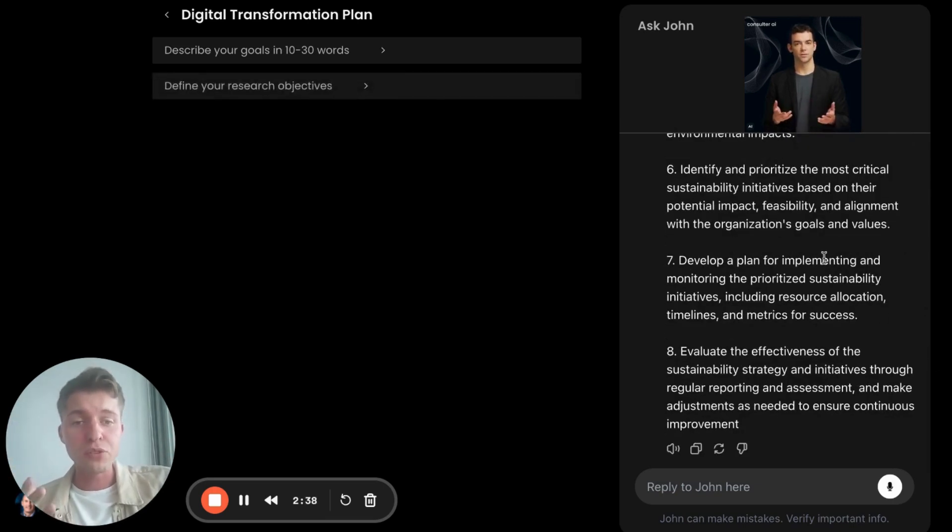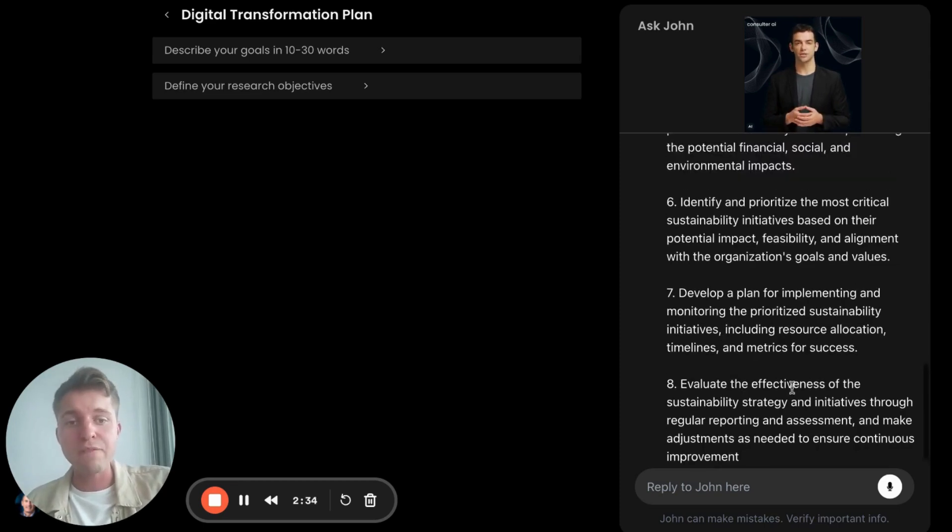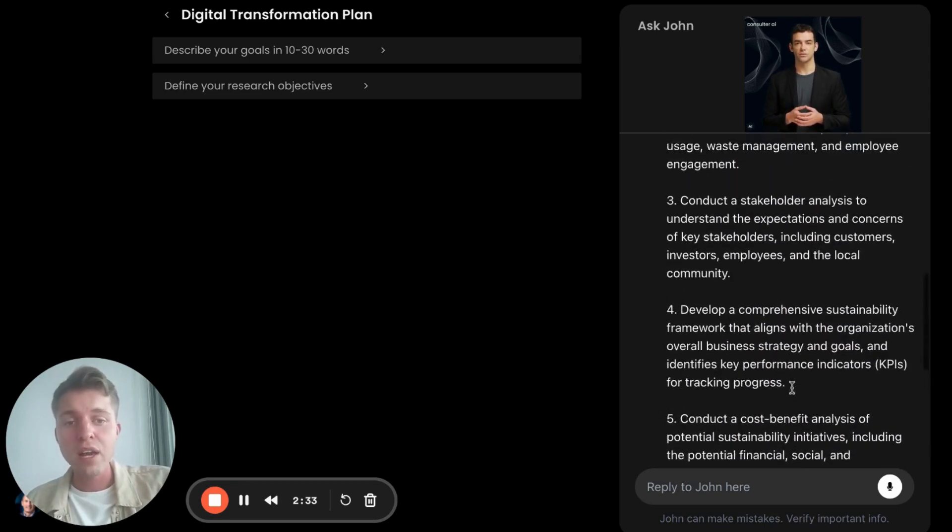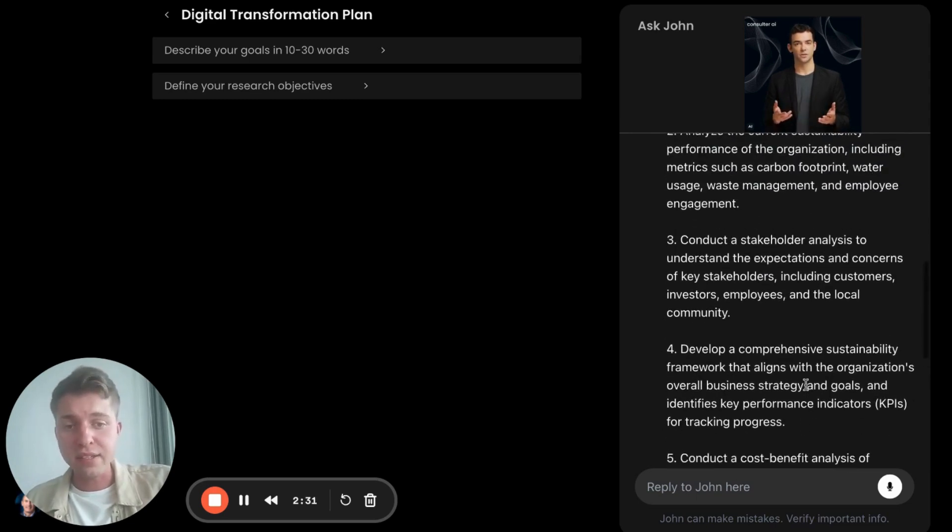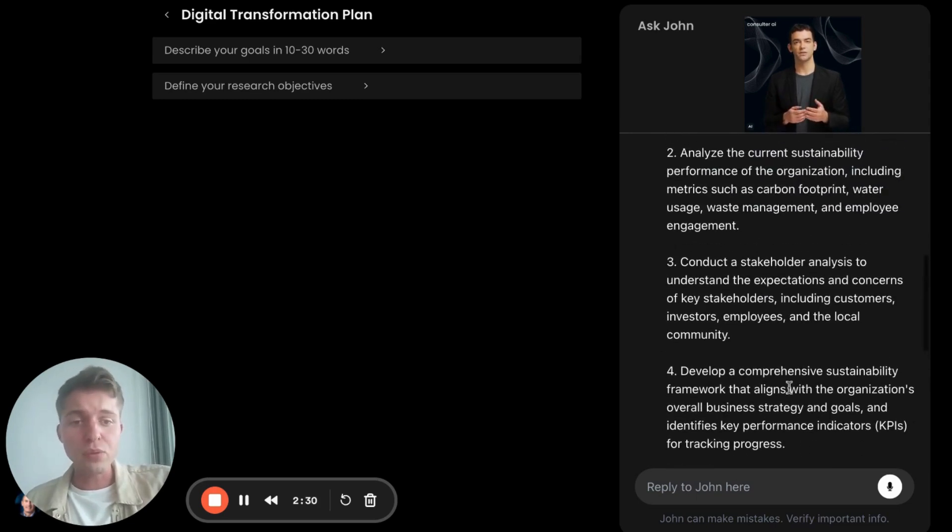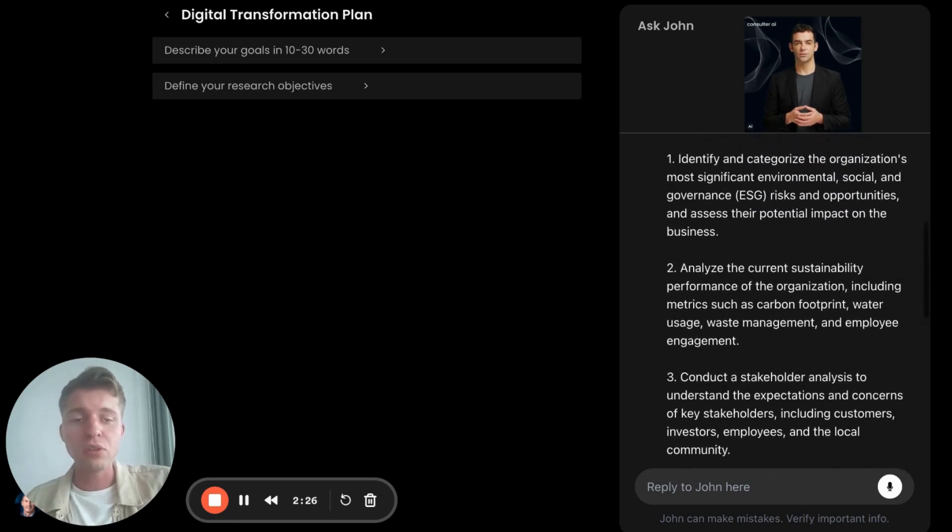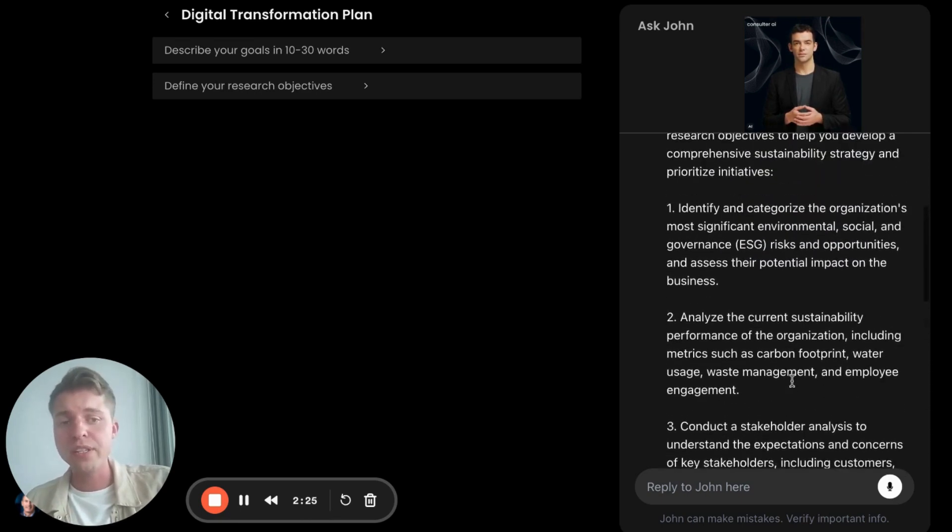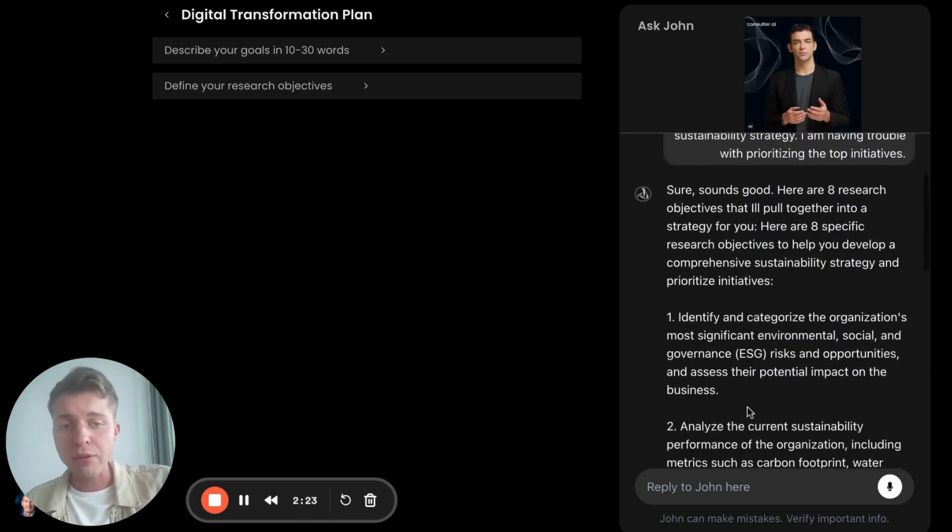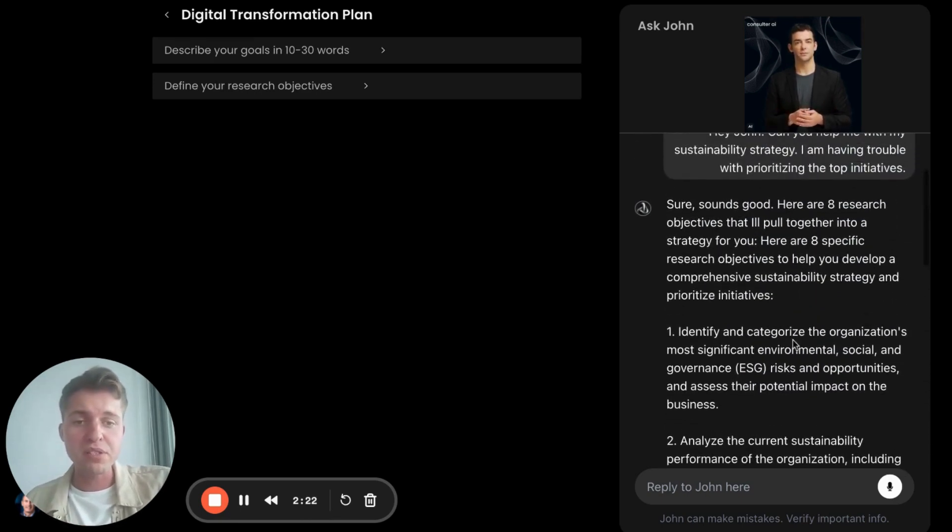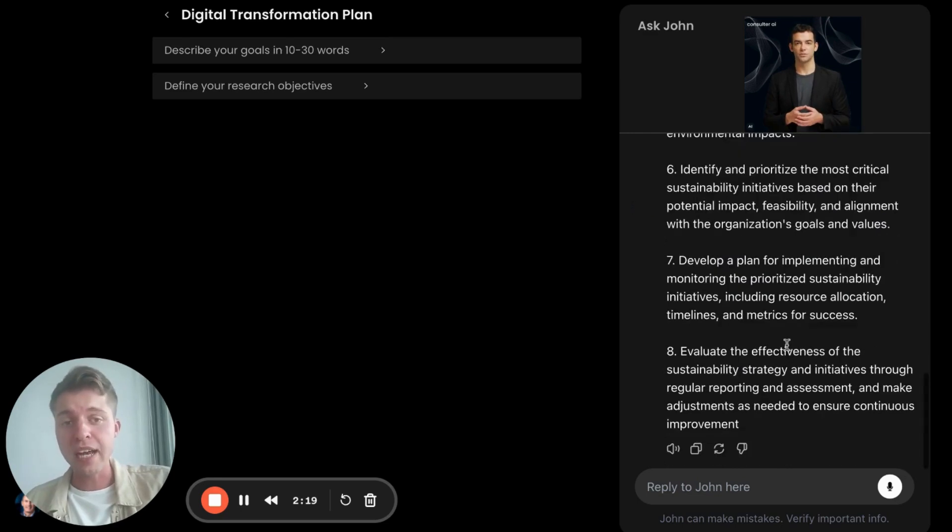Do you want help to implement or monitor those initiatives, like resource allocation, how effective they are? Do you want cost-benefit analysis? Do you want to understand how it aligns with your company's overall strategy and goals, stakeholder analysis, current progress and performance, and then the top priorities you currently have?